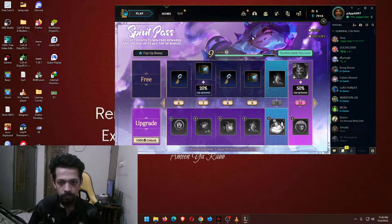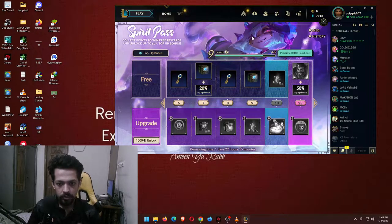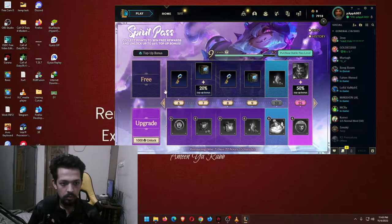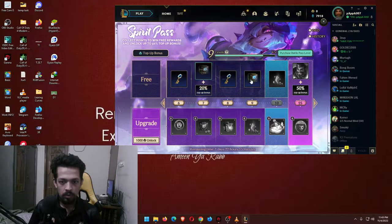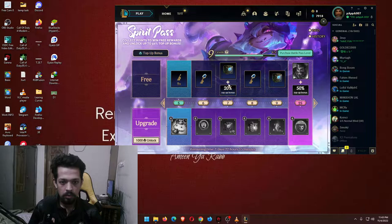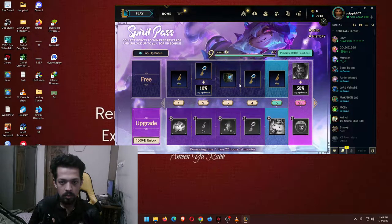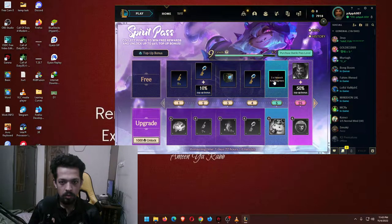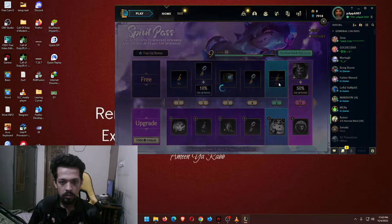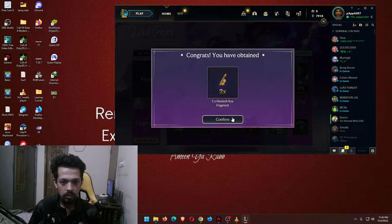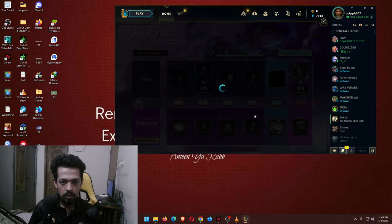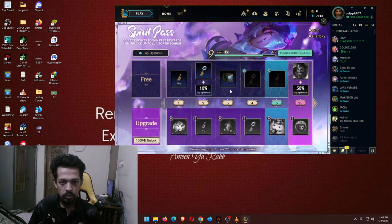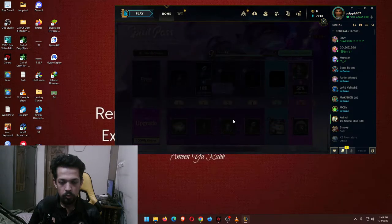I need to purchase that, the battle pass. That's good, got some goodies.